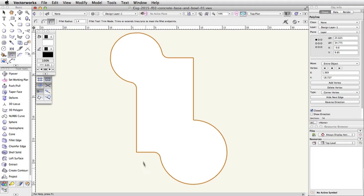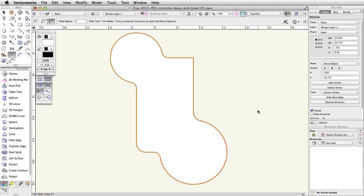Next, in the toolbar, change the Fillet radius to 2. Click once on the left vertical segment and once on the bottom horizontal segment to fillet the corner. Using the same Fillet radius, click once on the right vertical segment and then once on the bottom curved segment to fillet this corner. Finally, change the Fillet radius in the toolbar to 2.75. Click once on the top horizontal segment and then once on the right vertical segment to fillet the last corner.